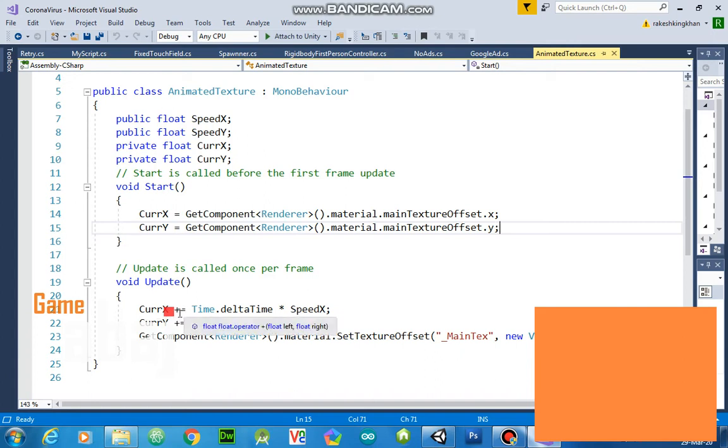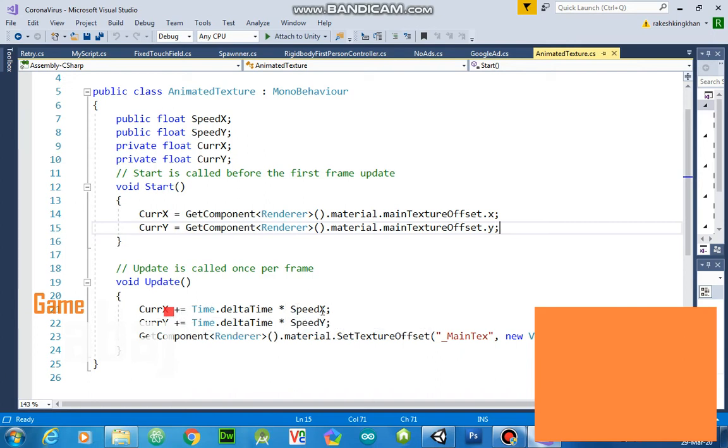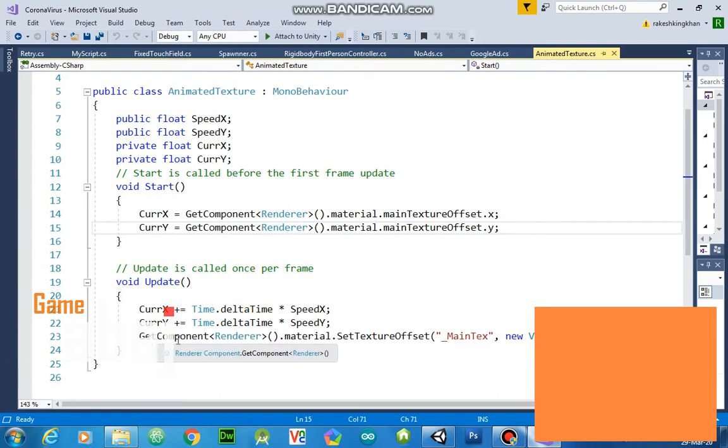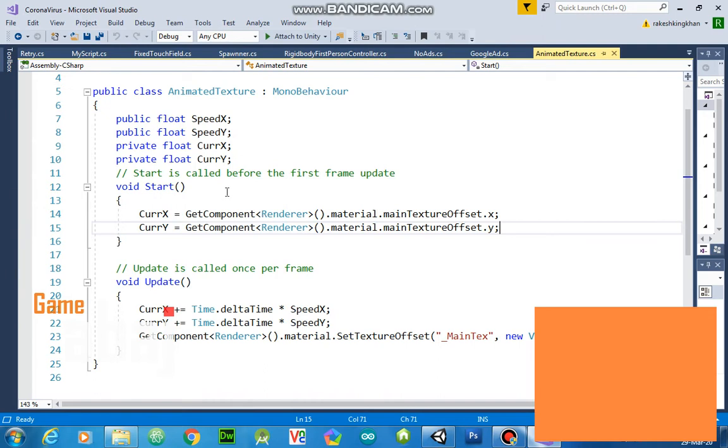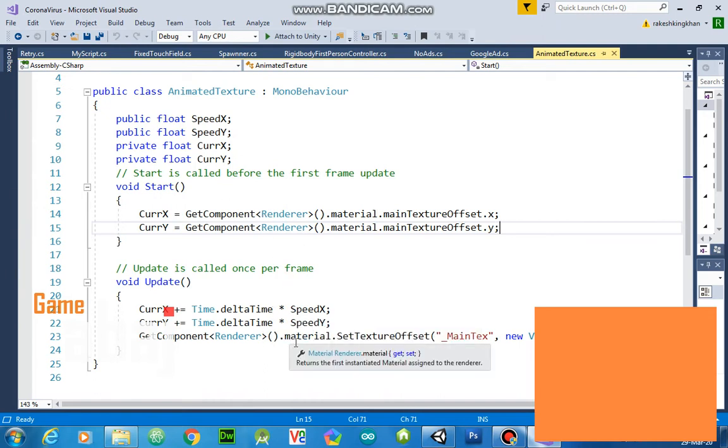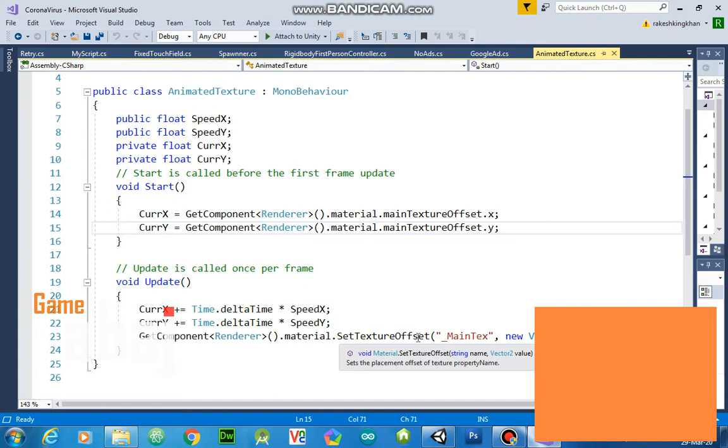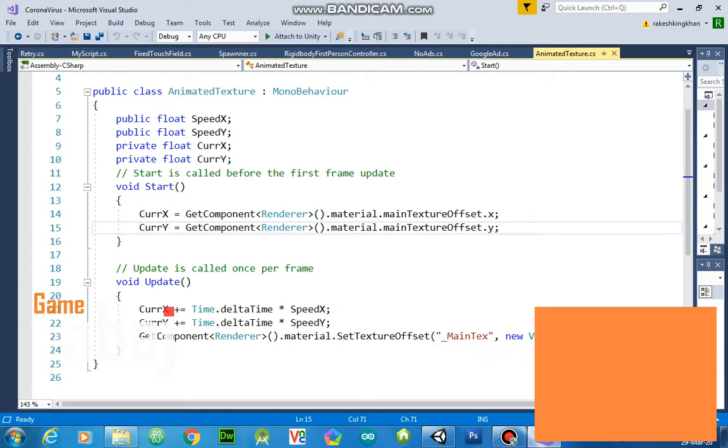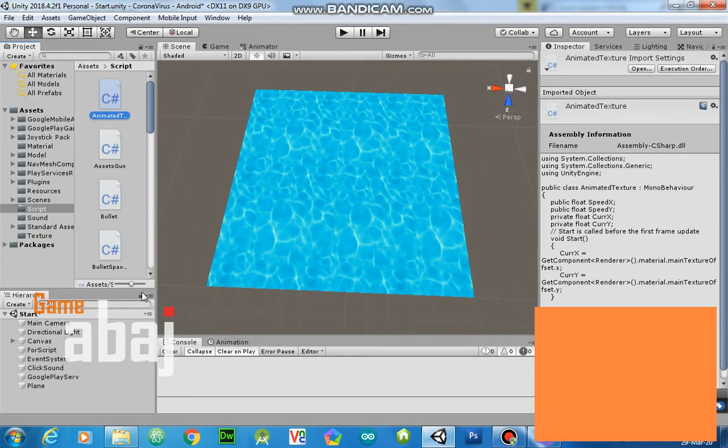Current x plus equals Time.deltaTime into speed. This speed is public so we will define speed from Unity editor. For y, GetComponent Render texture for this script where this script attaches to that component and its material and set texture offset to underscore mainTexture to new Vector2 current x and current y.